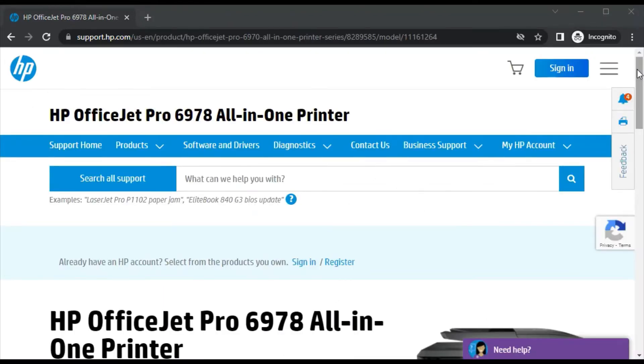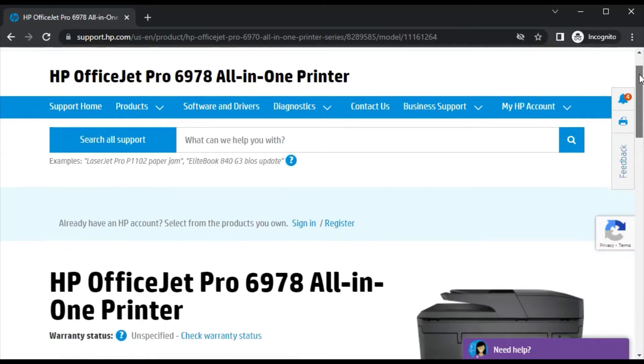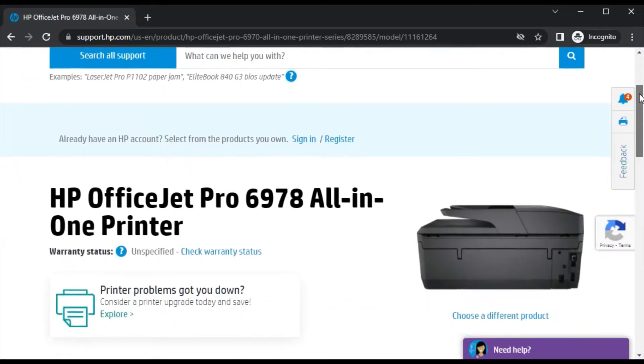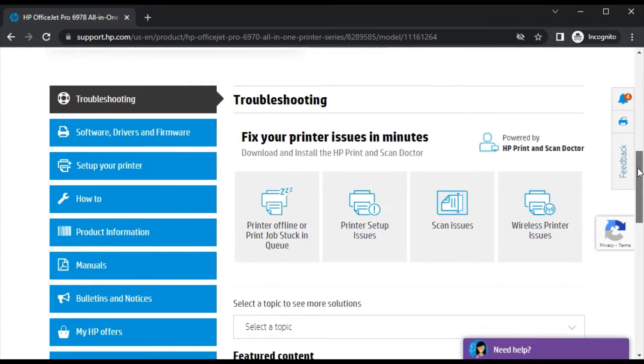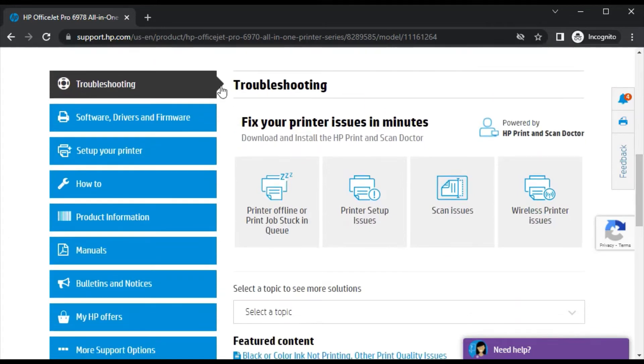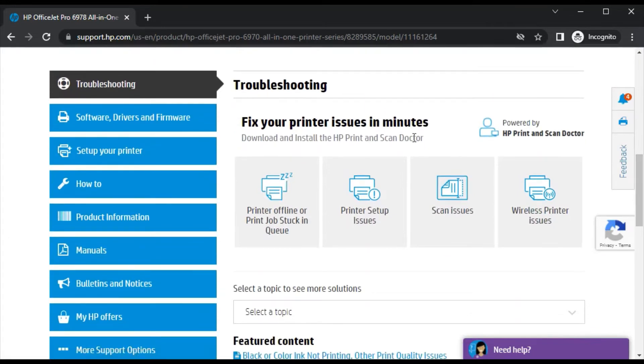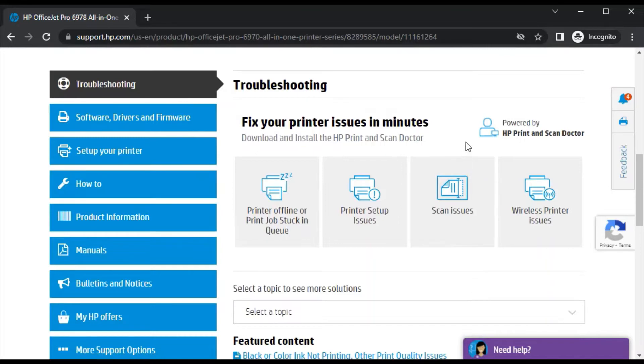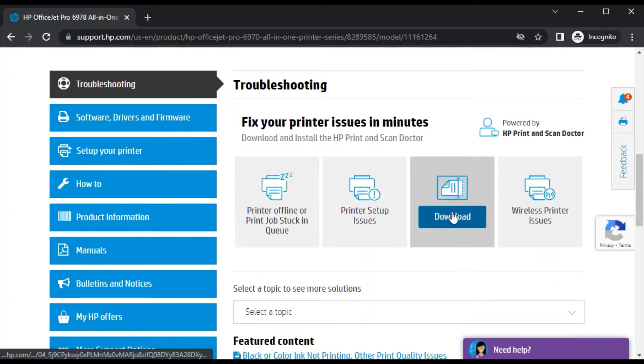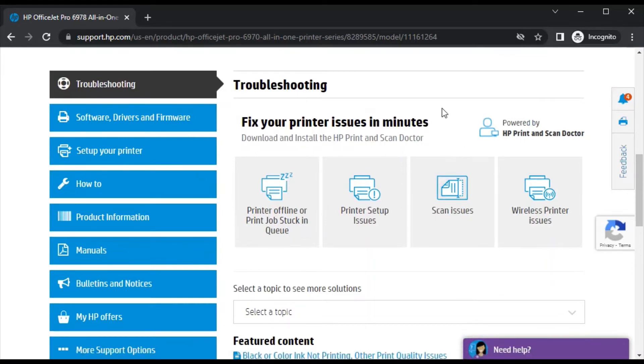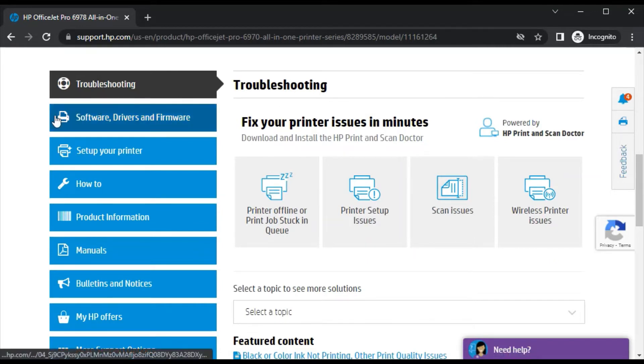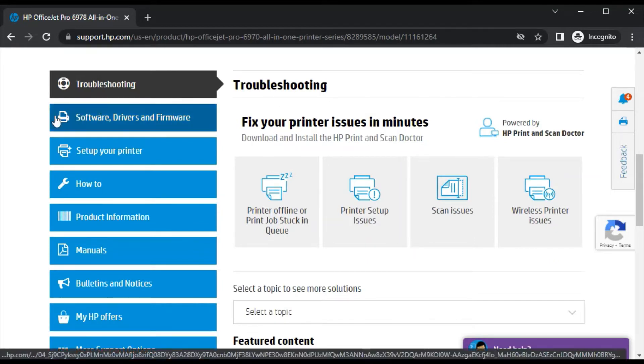After clicking, you will find this page where you can see the printer model name and its image. Now just scroll down and here you will find troubleshooting. Under troubleshooting, you can see scan issues. You need to download the driver to fix scan issues in your printer, so click on software drivers and firmware.